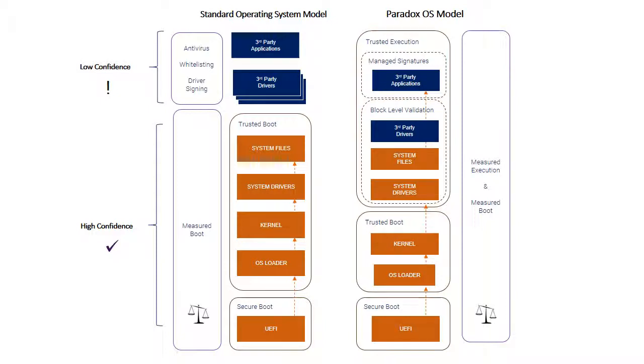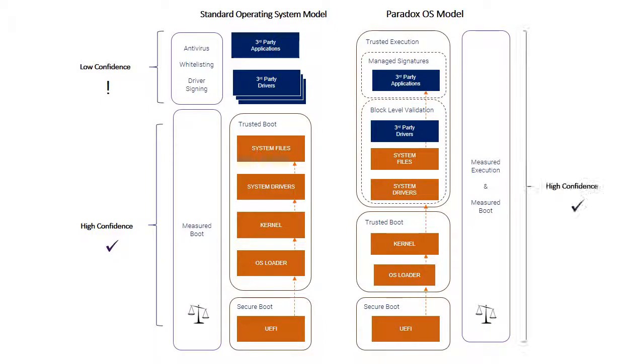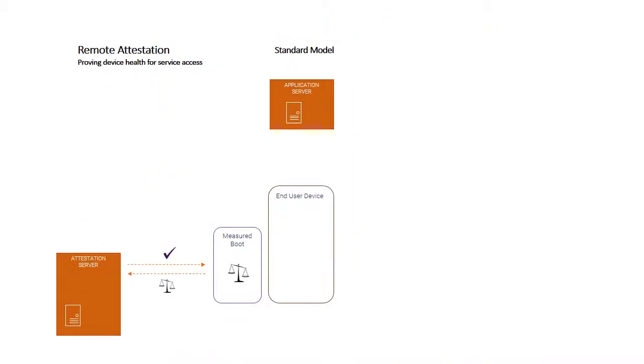Our measured execution in this context extends through the complete software stack, all of the early system components right through to the third-party applications. We can have a high degree of confidence in the integrity of everything executing on the end-user device, and we can use that measurement as part of a remote attestation protocol, which indeed we do.